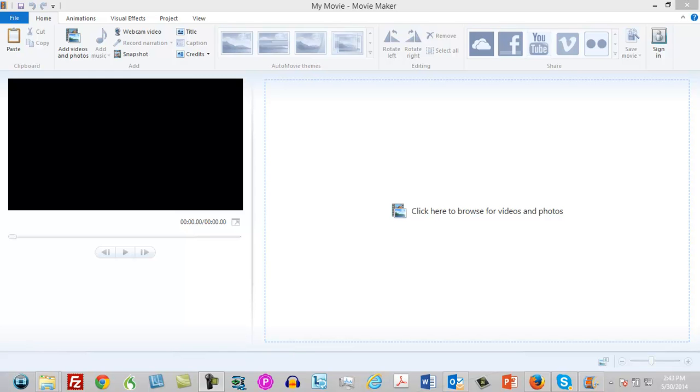Hello and welcome. You are looking at Windows Movie Maker, and I'm going to show you how to fade between photos. It's really not too difficult.